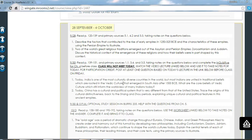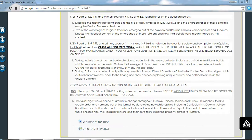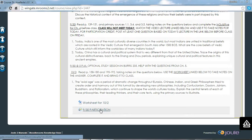Once you're done watching this video and taking your notes, for participation credit, I want you to go down and click on this link on Moodle for 9:30 participation. That's where I want you to post all the questions you can come up with. You'll get participation credit for posting those questions before Friday, and that will also serve as attendance for today.